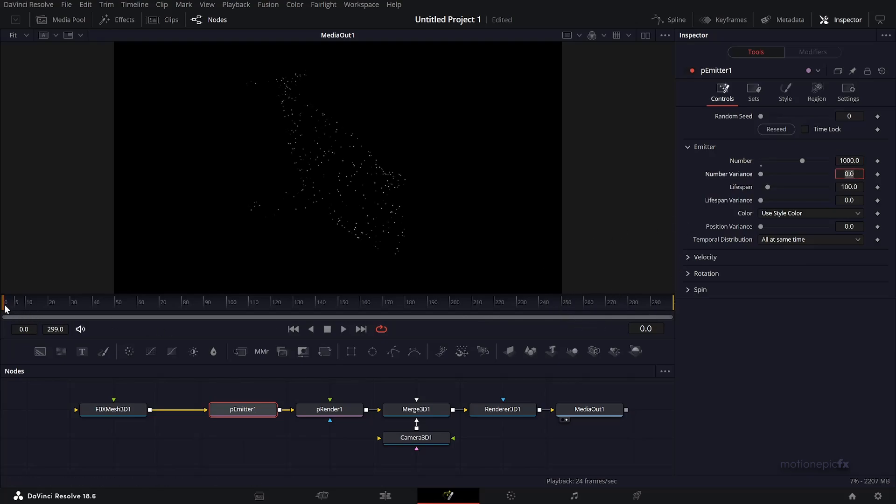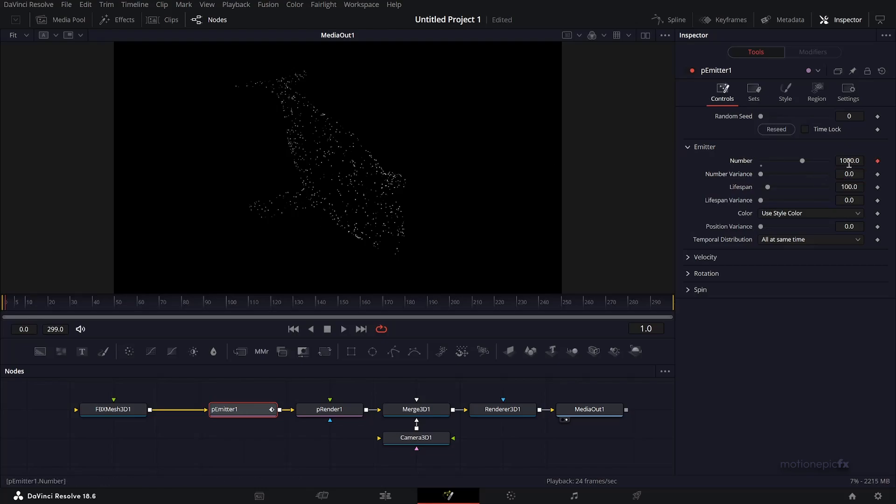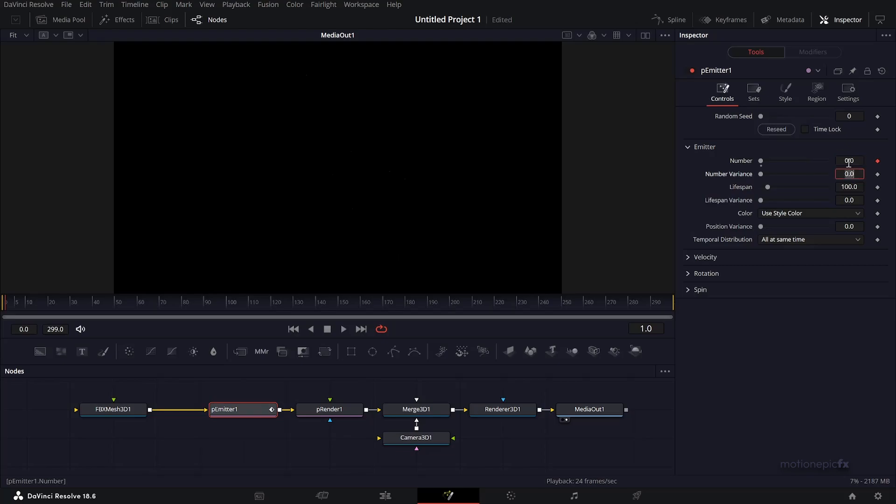We'll tell Fusion we want zero particles. Create a keyframe there. At the first frame we have 1000 particles, second frame we have zero new particles. So for this entire length we only have 1000 particles.